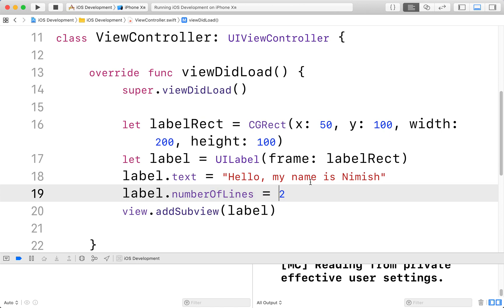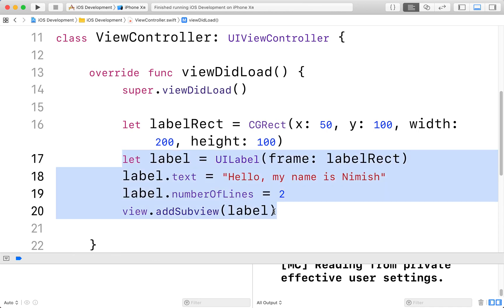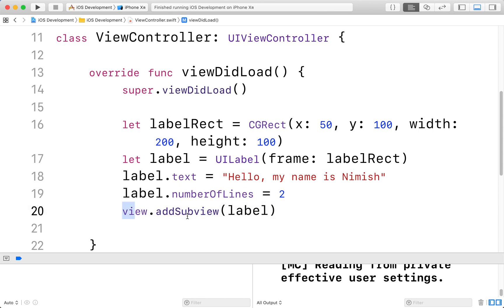But that is it for this tutorial. You've learned how to add or how to create UI views. In this case, a label. You've learned how to change some properties of these UI views. And you've learned how to add them to our screen with this view.add subview. In the next section, we'll be actually going back to the language basics. We'll need to learn a little bit more before covering the next part of our app development tutorial. So that's it. Thanks for watching. See you guys in the next one.